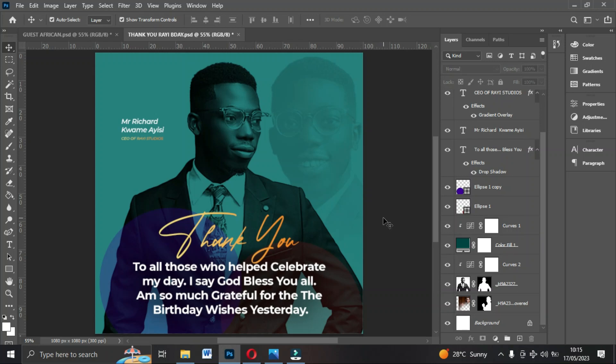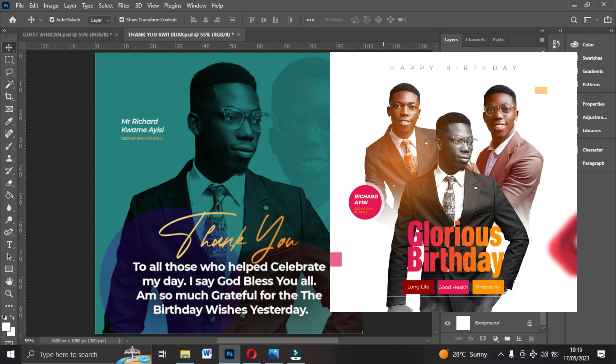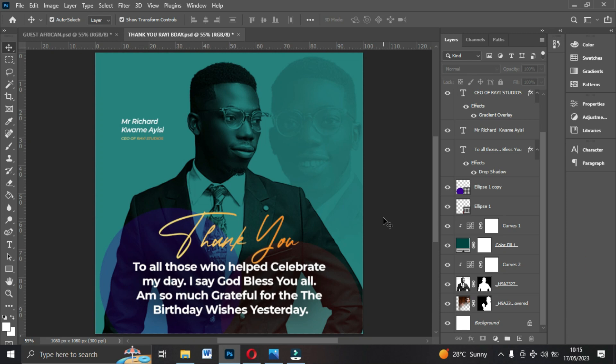Hello everyone, my name is Edward Amuakon and I'm a graphic designer. Welcome to this amazing channel. In today's tutorial I'm going to walk you through how to design a very simple thank you flyer. In our previous video I did a tutorial on how to design a birthday flyer, and today I'm going to show you how to design a simple thank you flyer to send to your friends and loved ones.